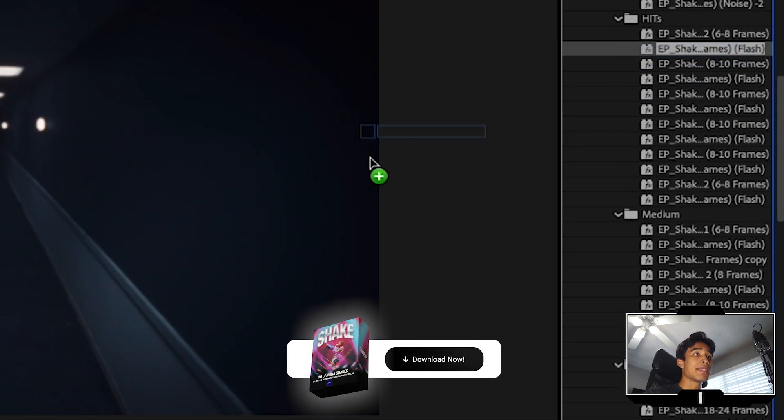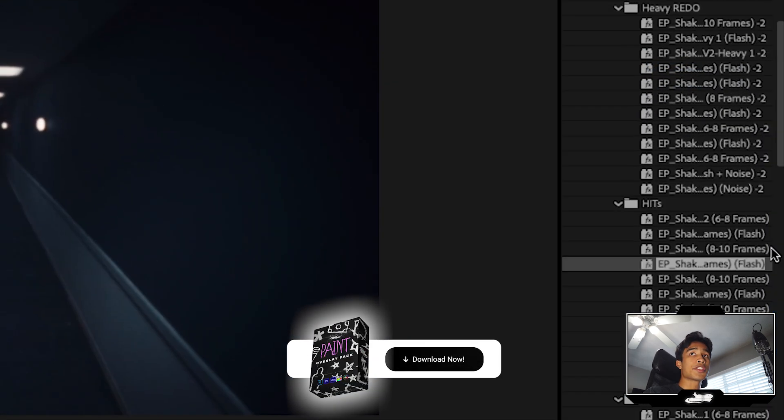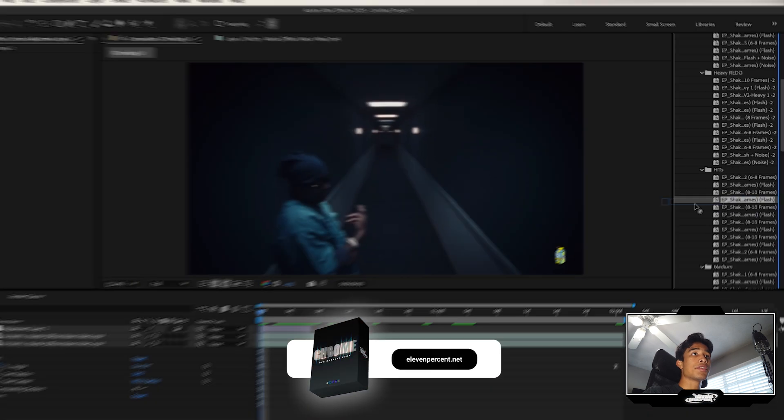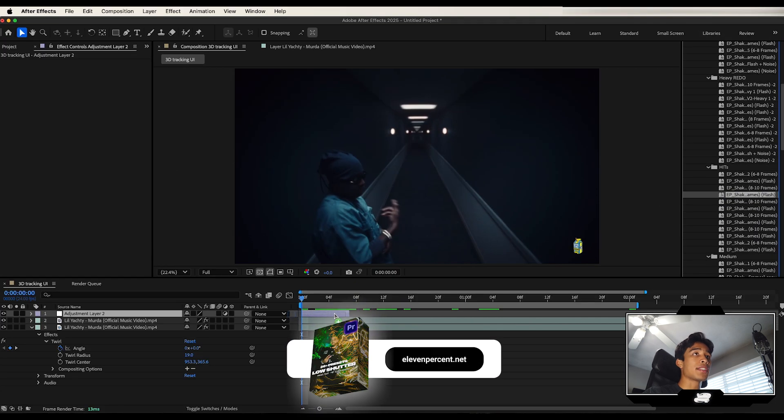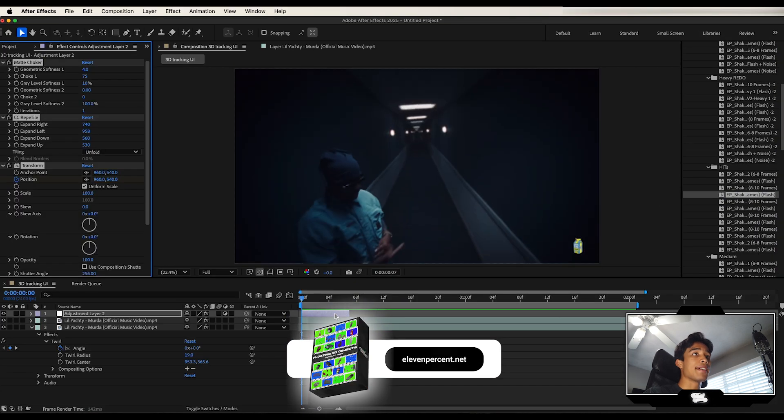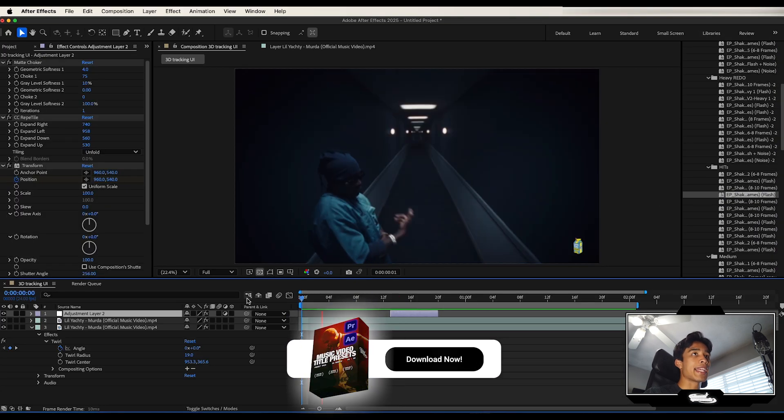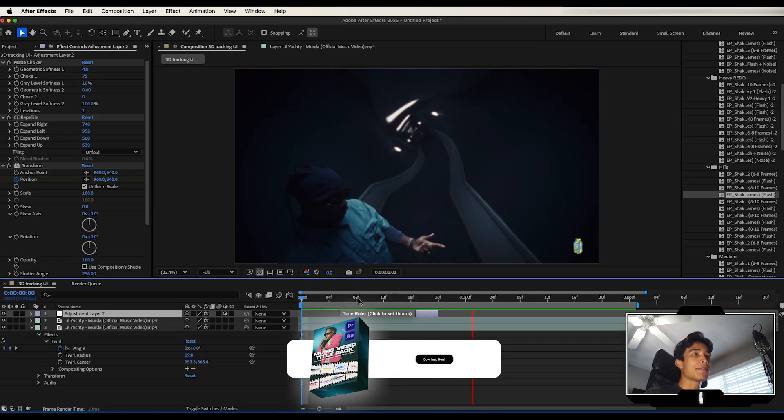They're super easy to use. You can literally just drag and drop. And just like that, voila, we have a crazy looking camera shake. You can, of course, just go ahead and hit command D and duplicate this camera shake as many times as you want on the beat, just to spice up your video.